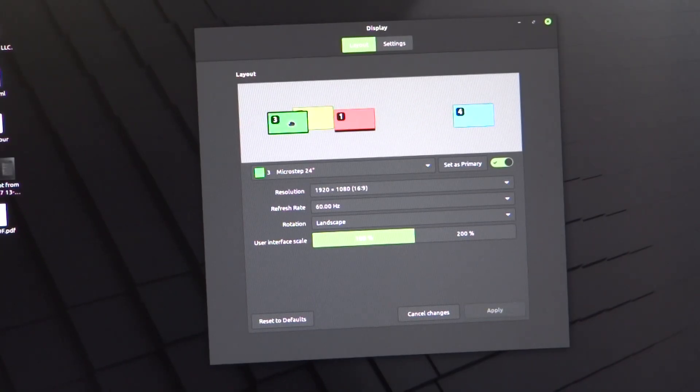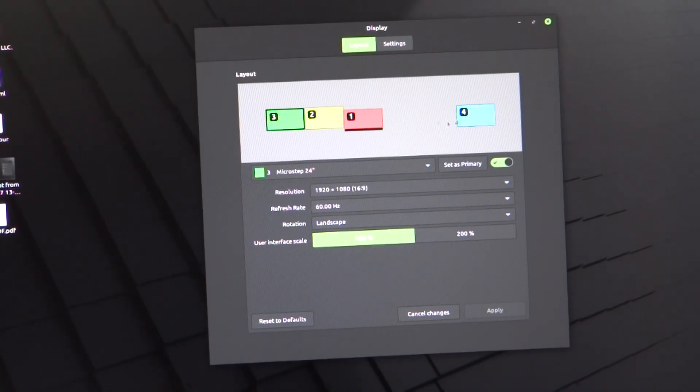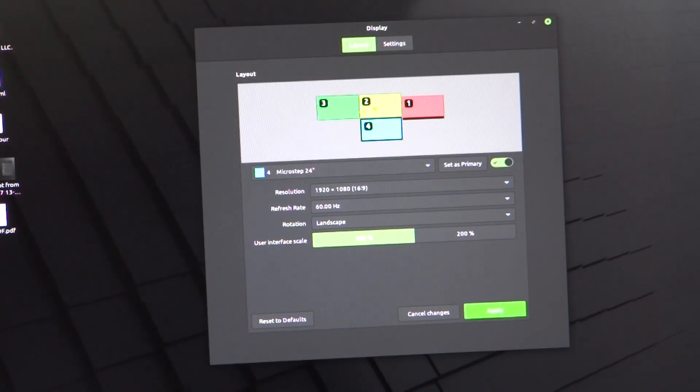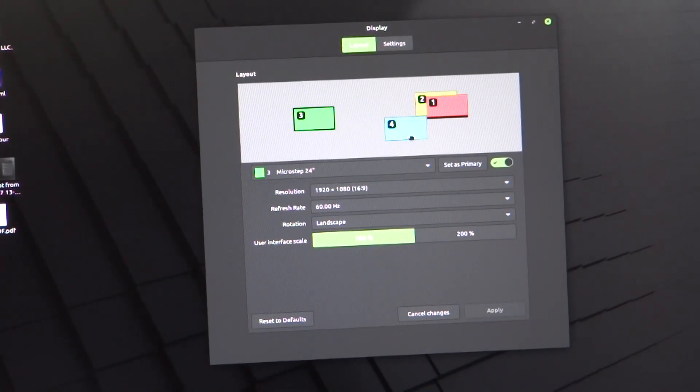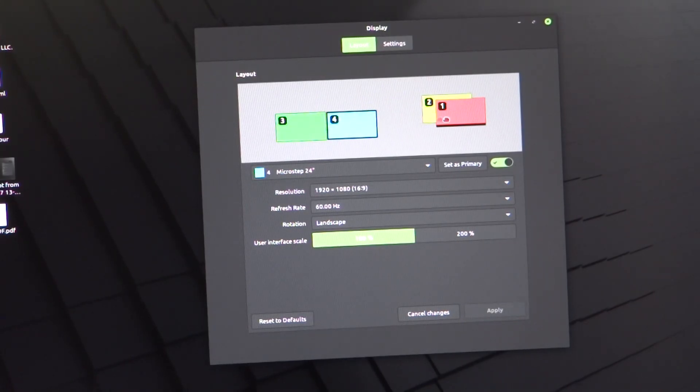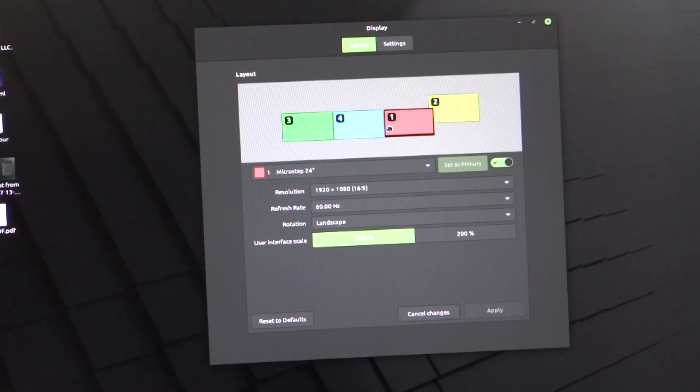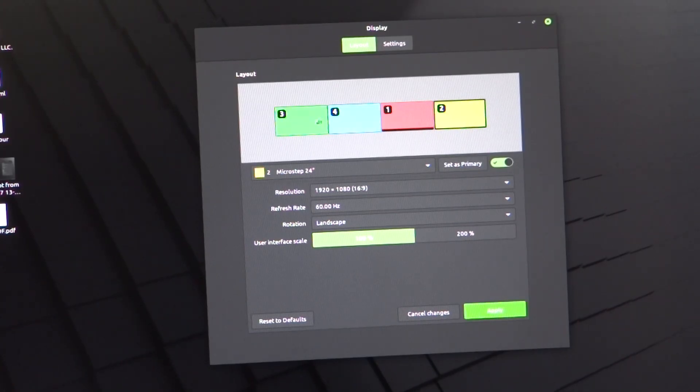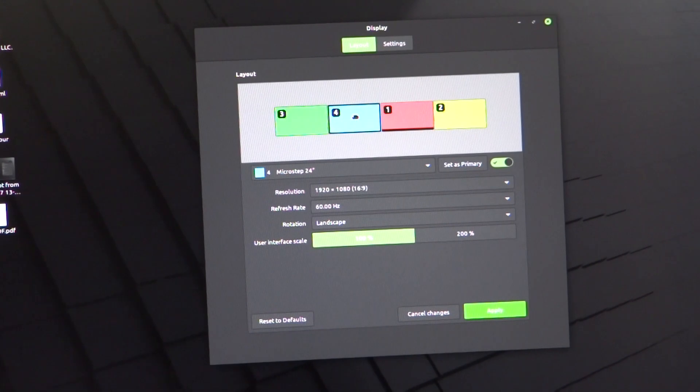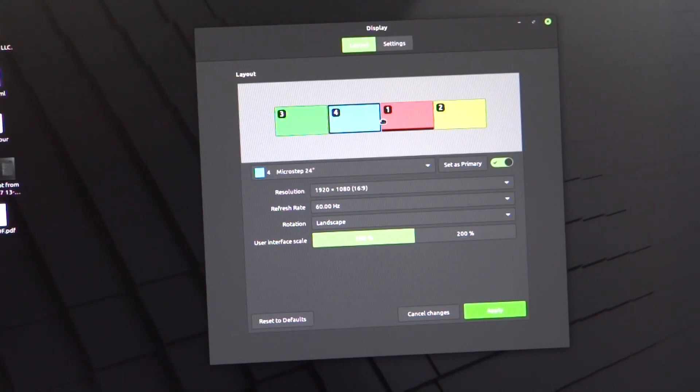Blue. And then I want to make the blue one as the display. Okay, now we've got the apply.